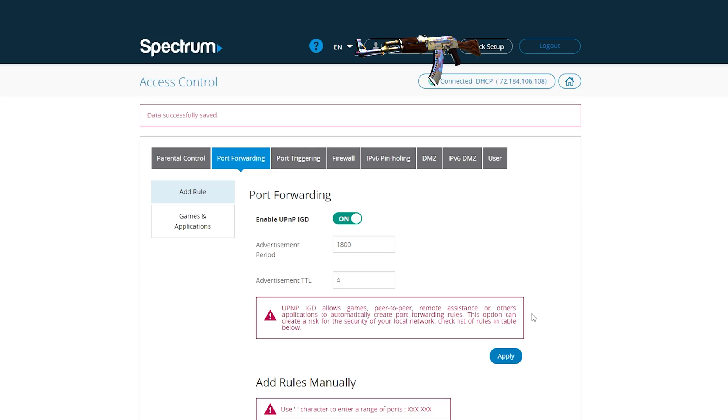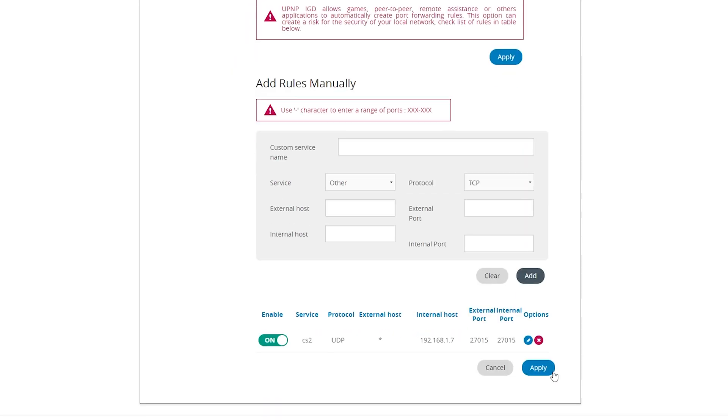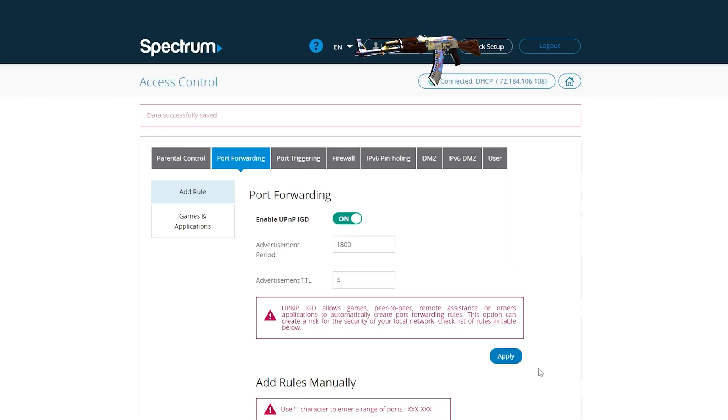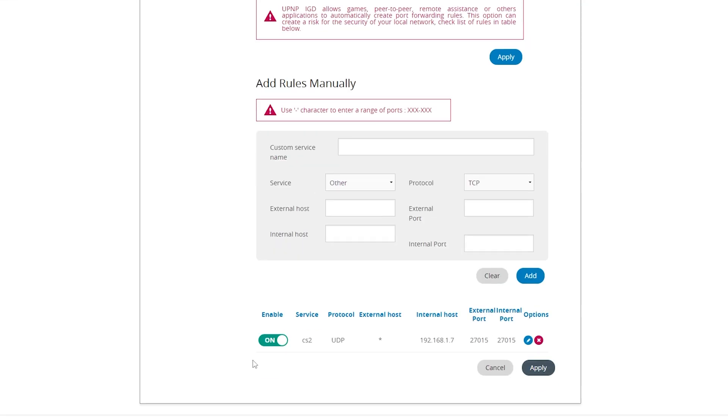Then you're gonna hit add and then apply. And that's it.